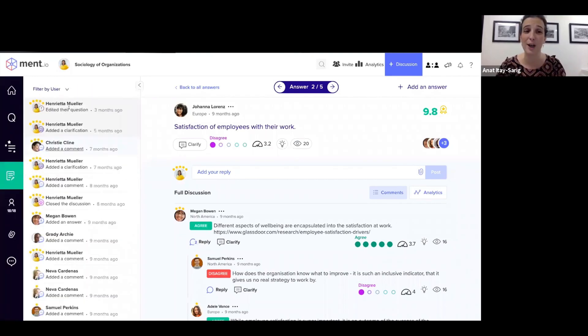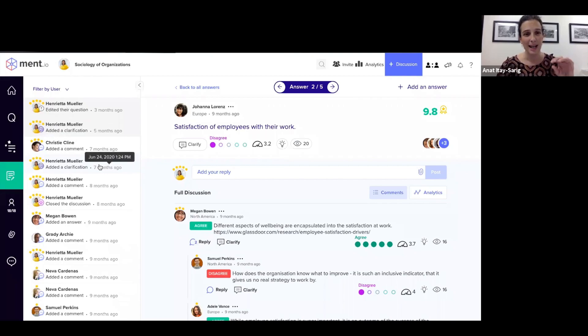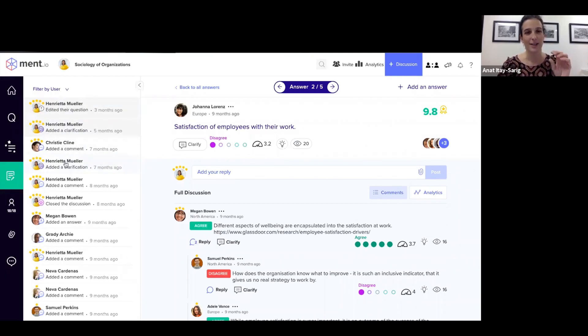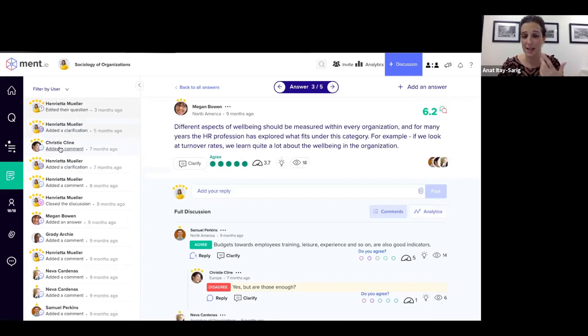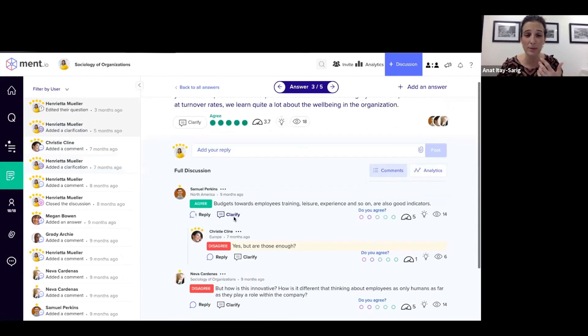I can also see an activity log arranged according to time. So I will see in lighter color the comments and answers that I hadn't seen yet, and I can navigate directly to them.